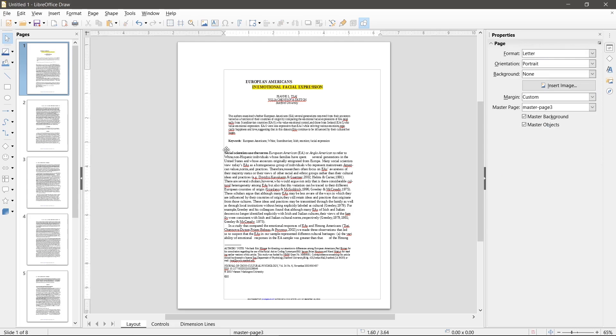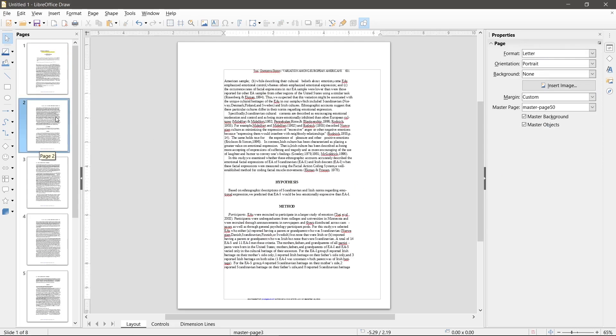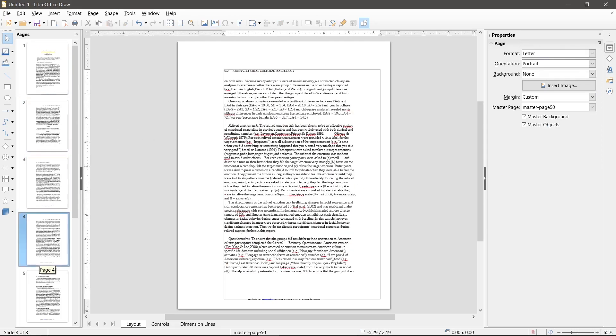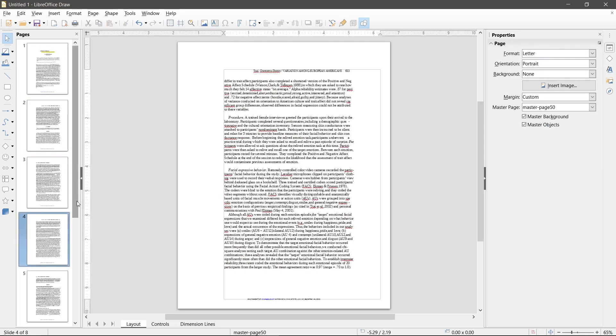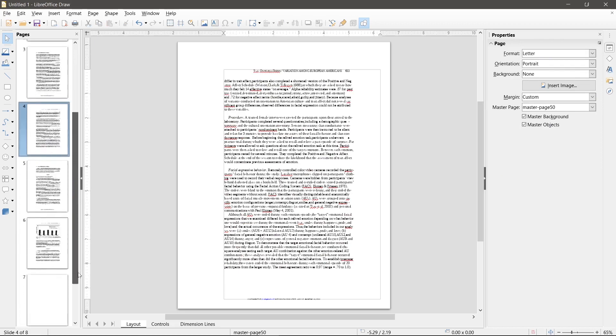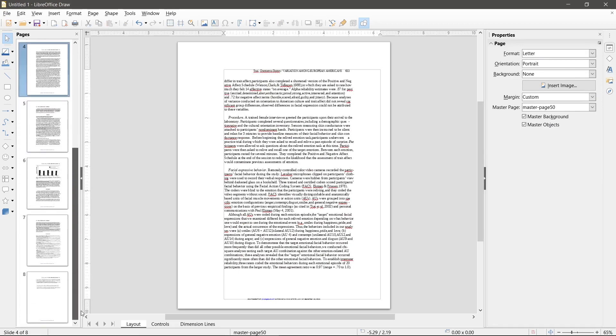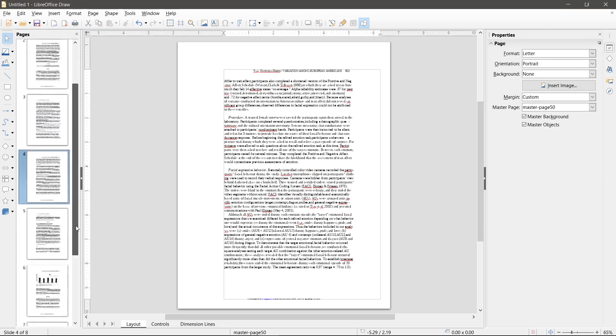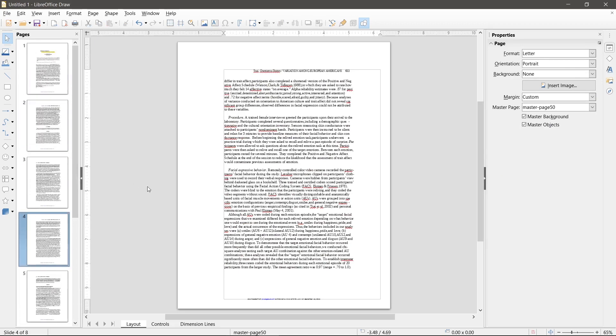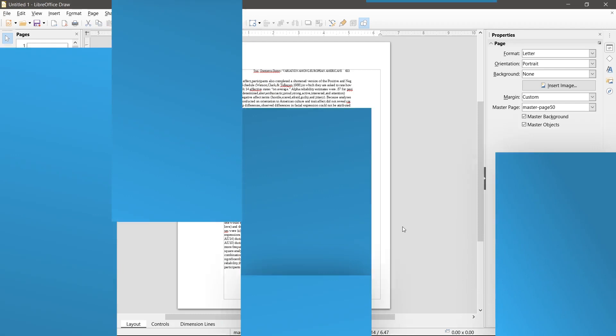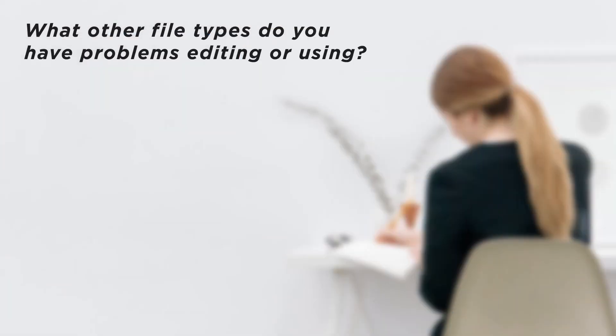If you are really serious about PDFs, you might want to look into getting Adobe Acrobat Pro. If one-time or occasional editing is your thing, look into LibreOffice as a good free alternative. What other file types do you have problems editing or using?